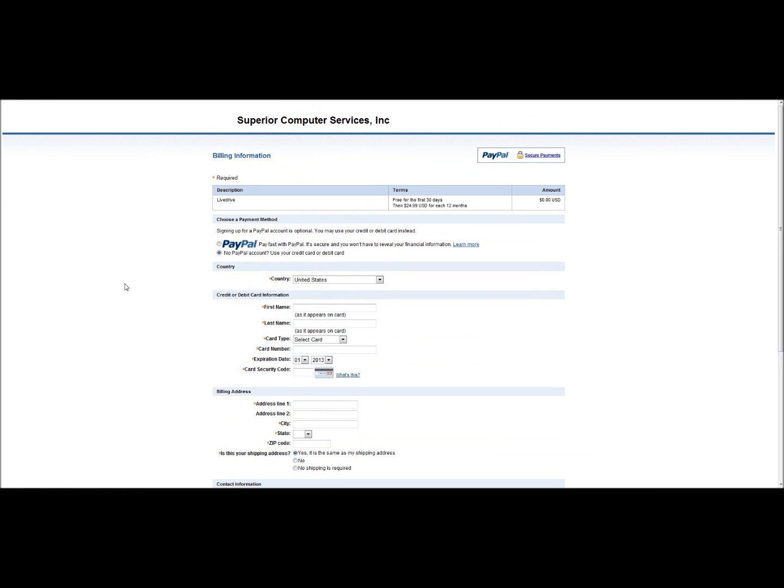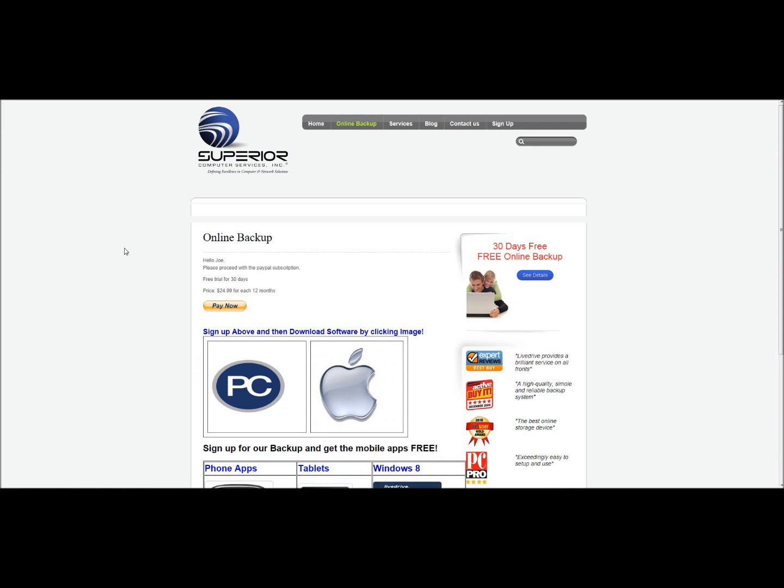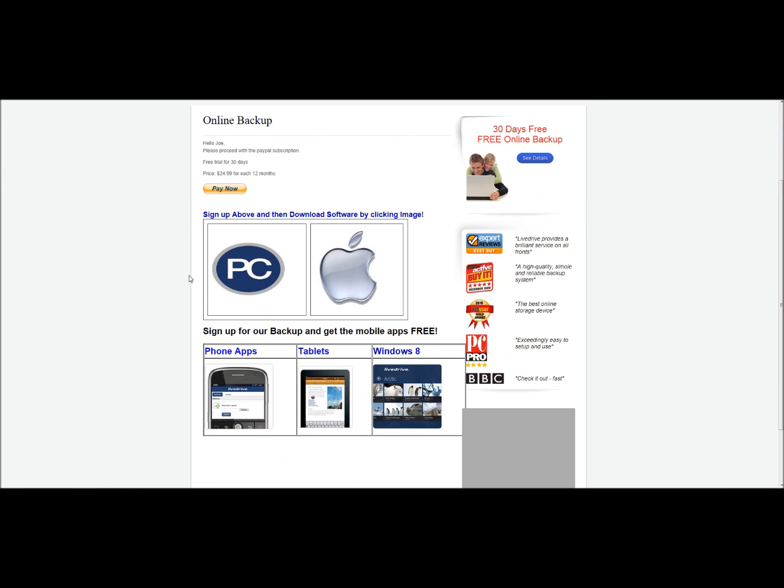Once you click continue and you finish this process, you'll be taken back to our website, where you'll be able to download the software.